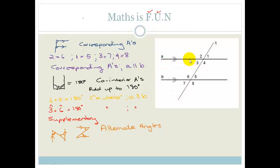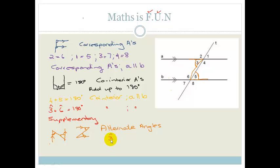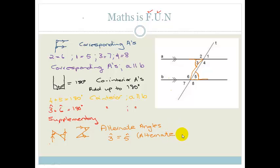Let's find a Z. The most obvious Z shows that angle 3 is going to equal angle 5. So we would say: angle 3 equals angle 5. The reason would be that they are alternate angles, and again we need to say that A is parallel to B.